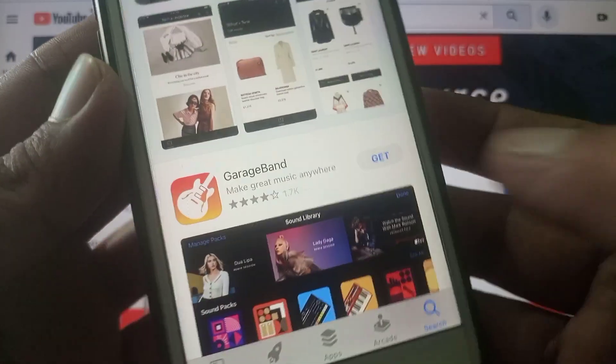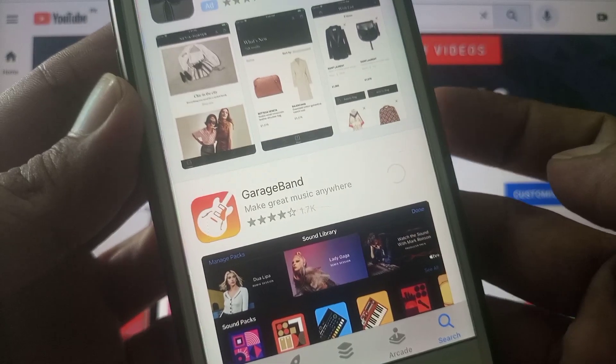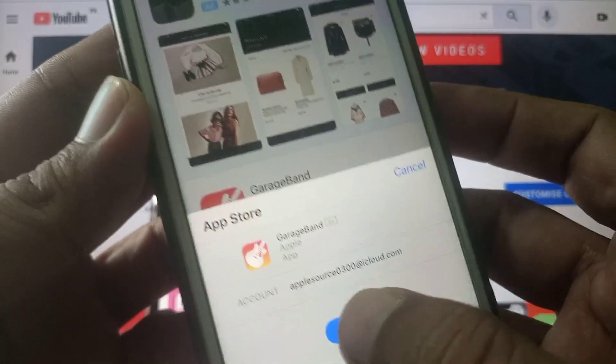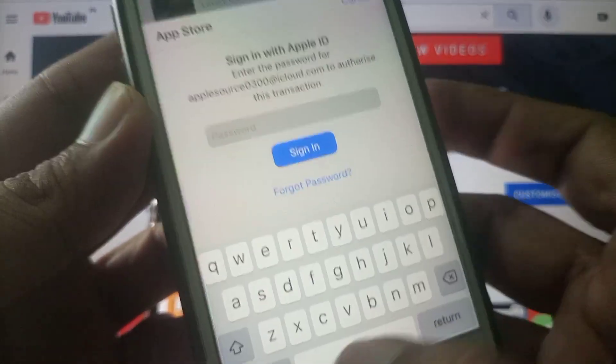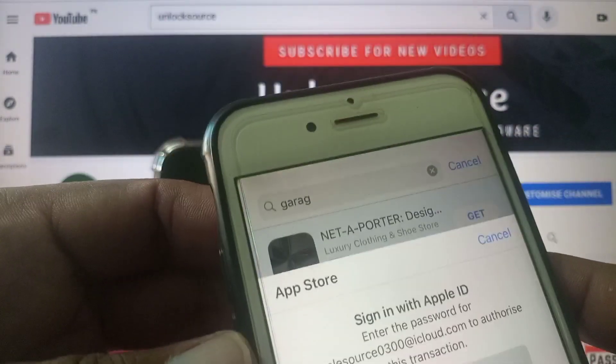So as you can see here is the app, tap on get, install and give Apple ID password.